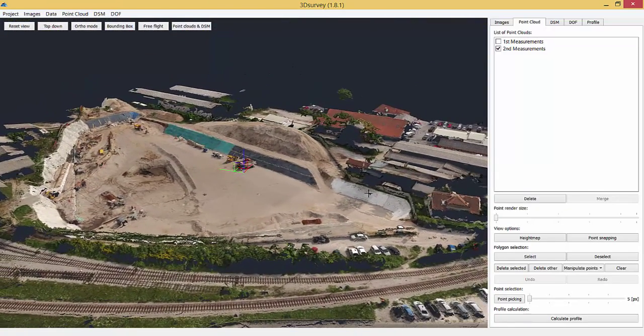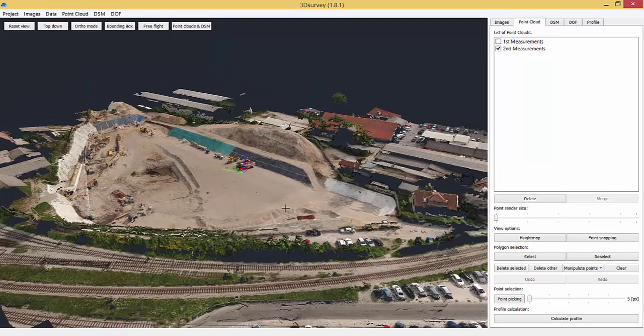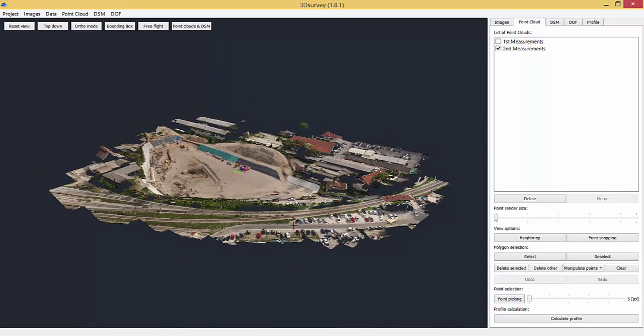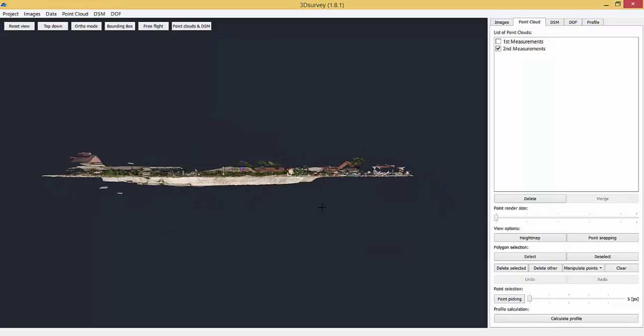First, we need to remove all obstructions, meaning we need to delete points that are not defining digital terrain model. Vegetation, cars, heavy machinery, etc.